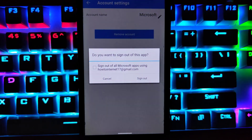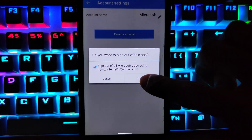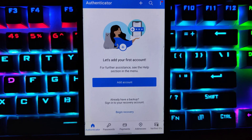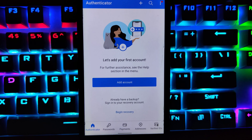Select the checkbox, then tap on sign out. And that's it — you have successfully removed your Microsoft account from the Microsoft Authenticator app.